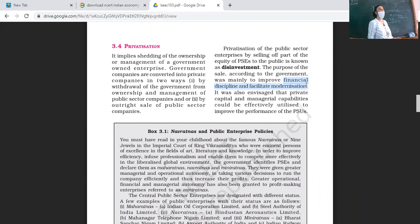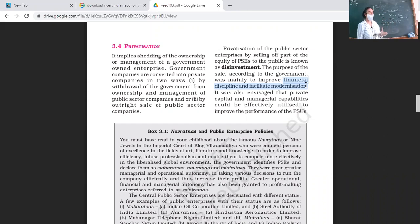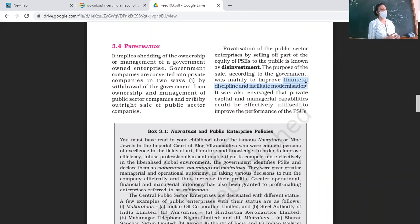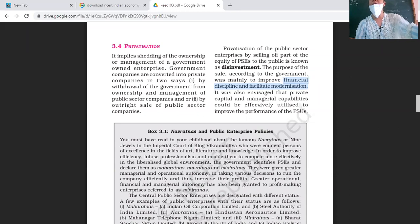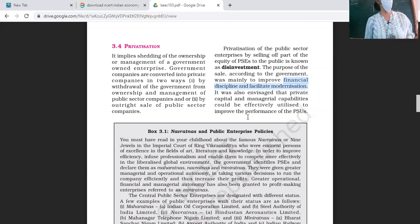That is how the government has done it — the government has given its equity to the private sector, so financial discipline has improved and modernization became possible, allowing enterprises to update their technology. Moreover, it was also envisaged that private capital and managerial capabilities could be effectively utilized to improve the performance of public sector undertakings.